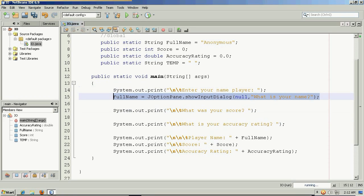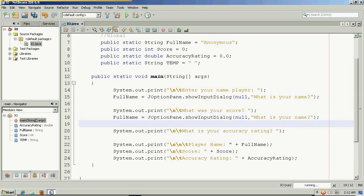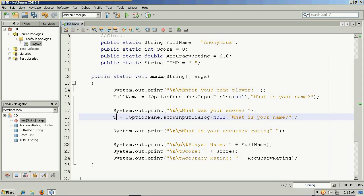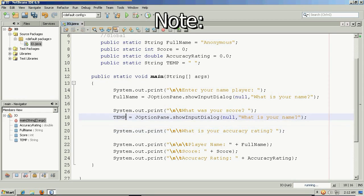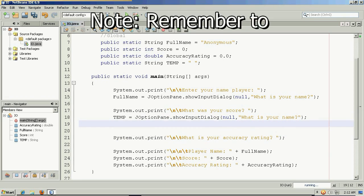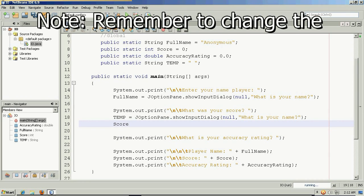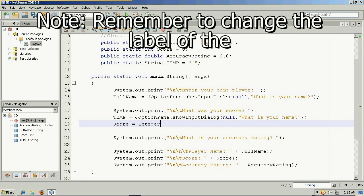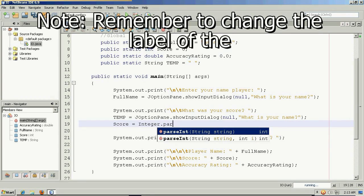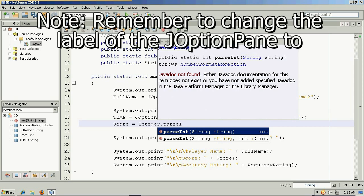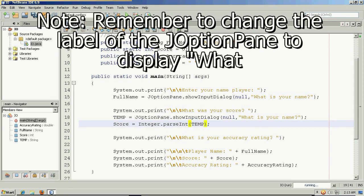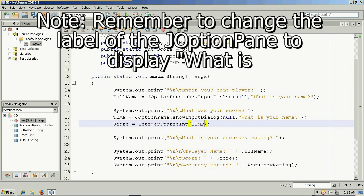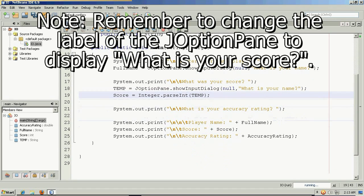And I'll want to do the same thing for the next question. Except that I wouldn't want to put it inside of full name. I would want to use my temporary string. And likewise, I'll need to parse it or convert it. So once I use that temporary string, now I can save that to the value score.